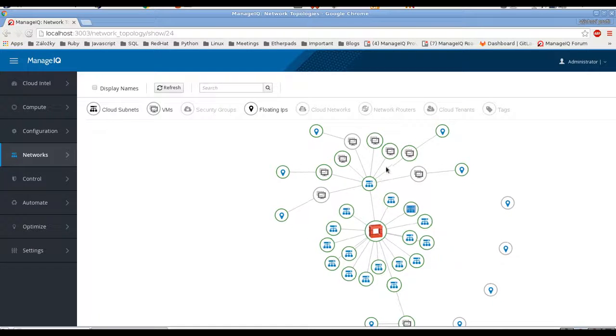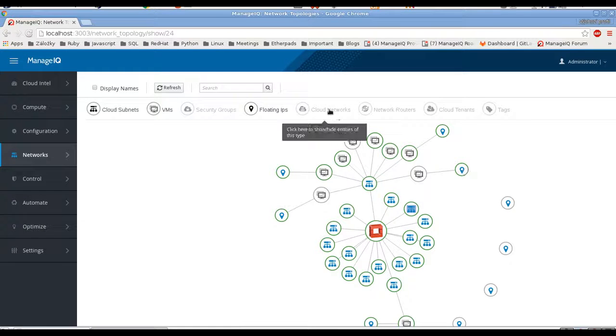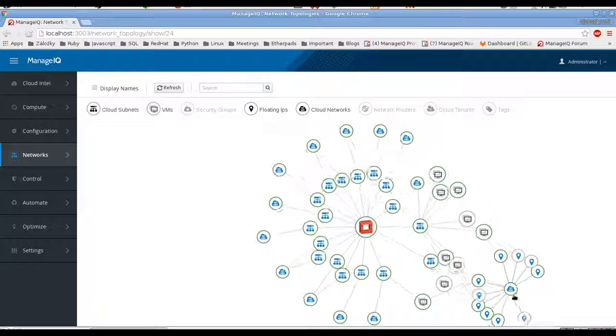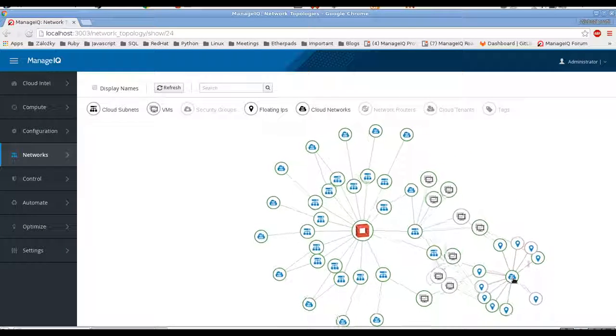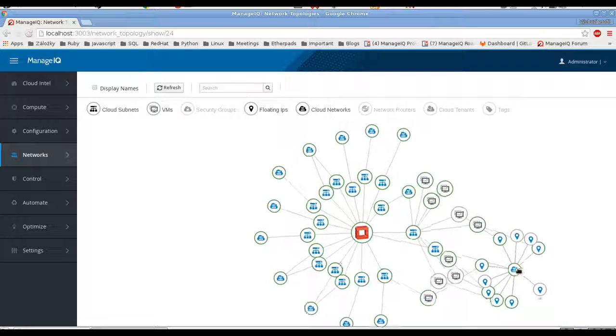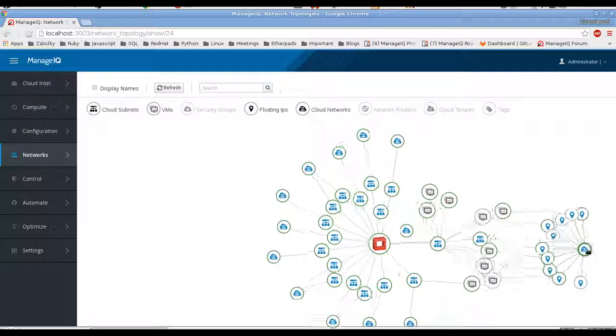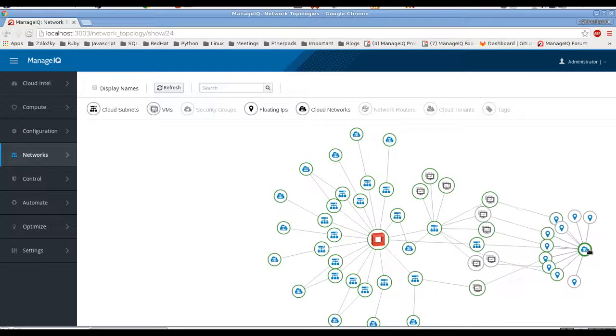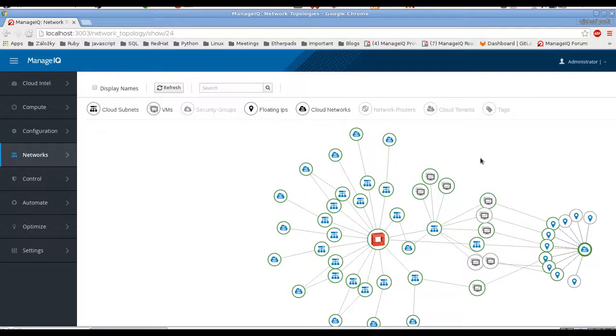We have subnets, VMs and floating IPs connected to them. And with this we can see the floating IPs and the connections to the public network.